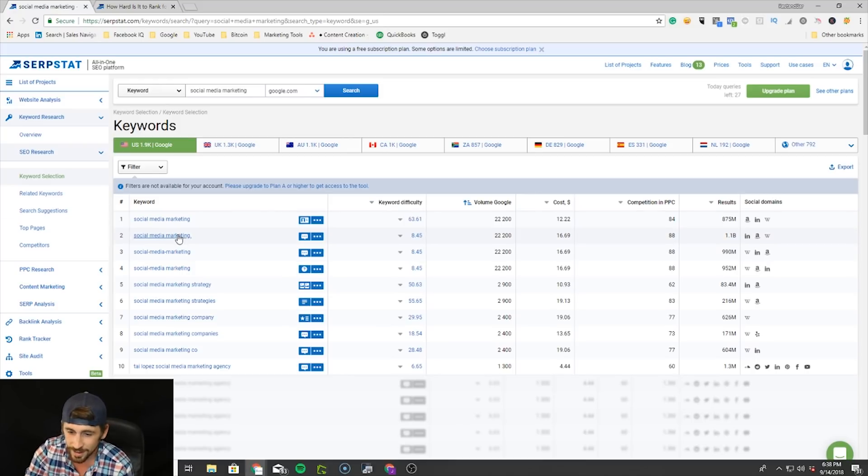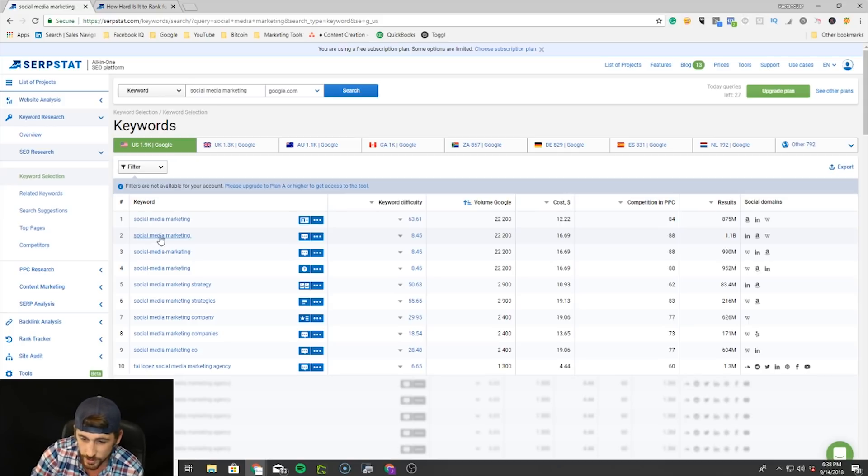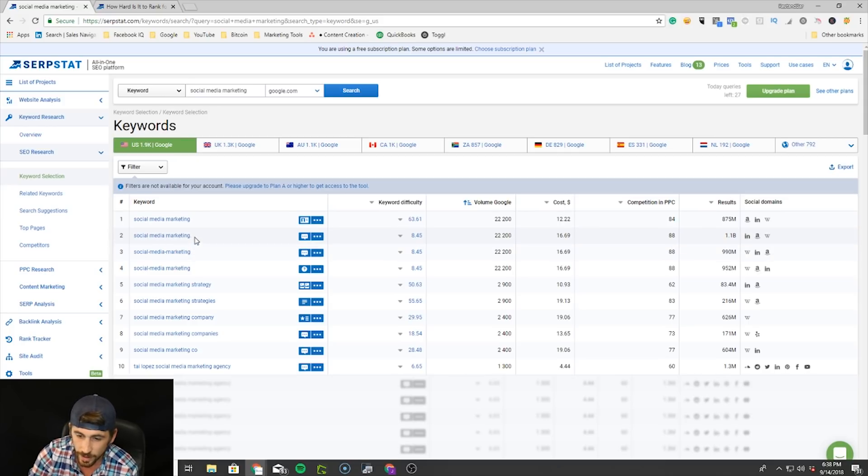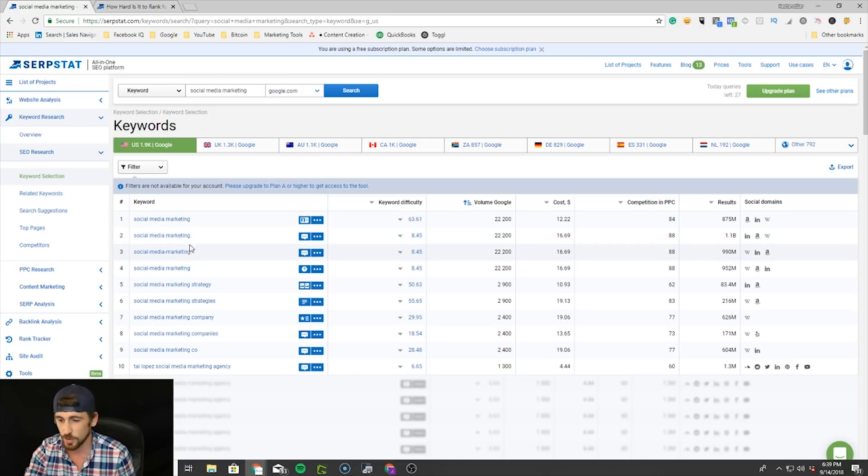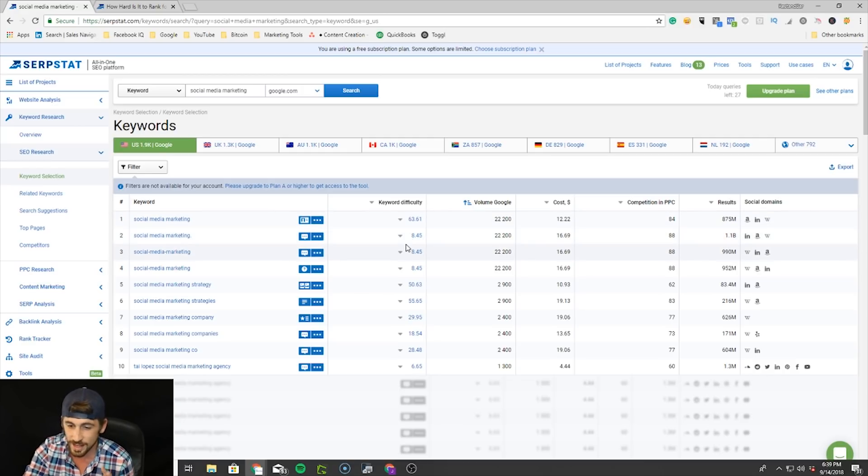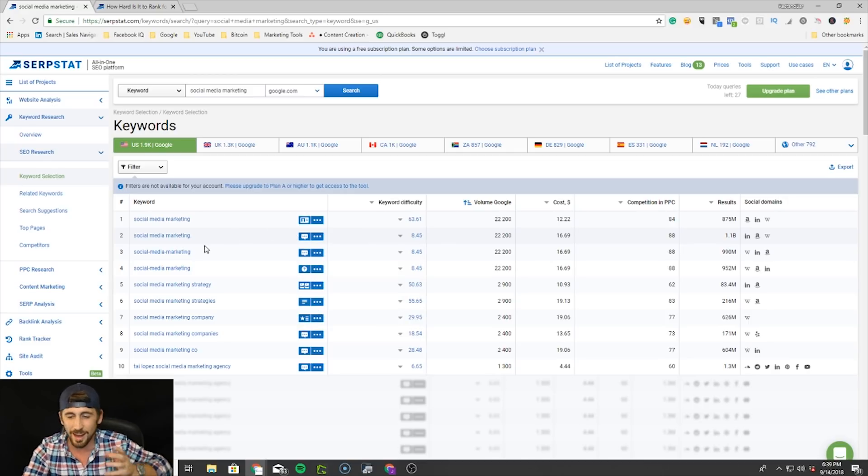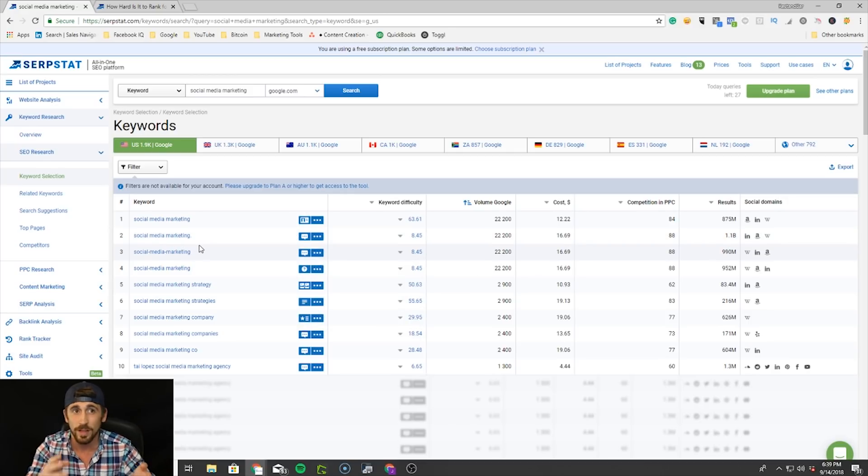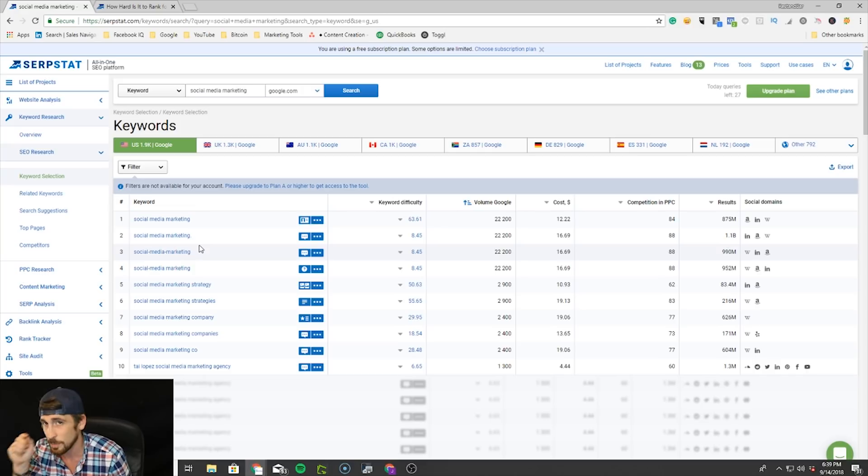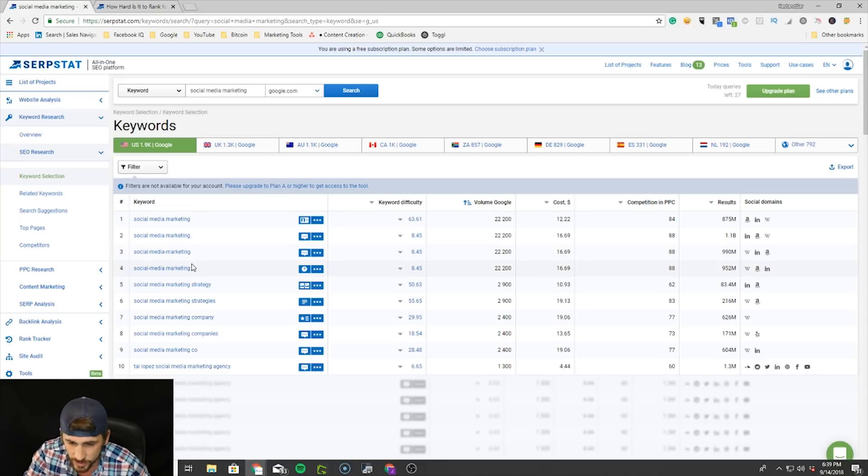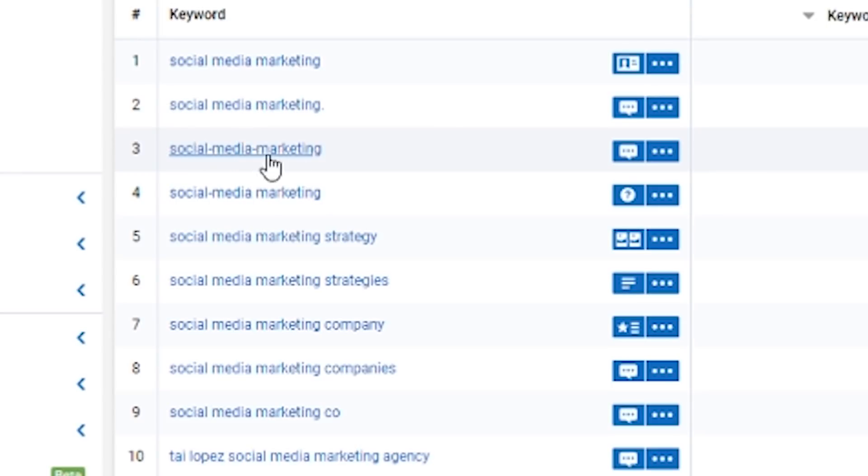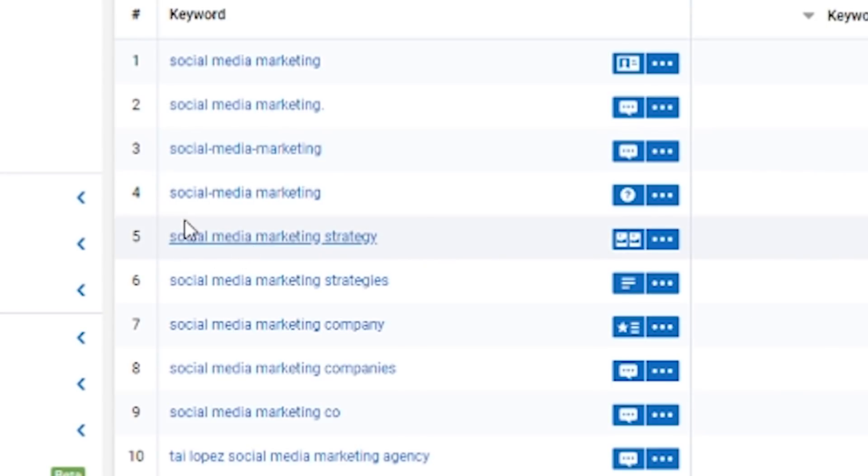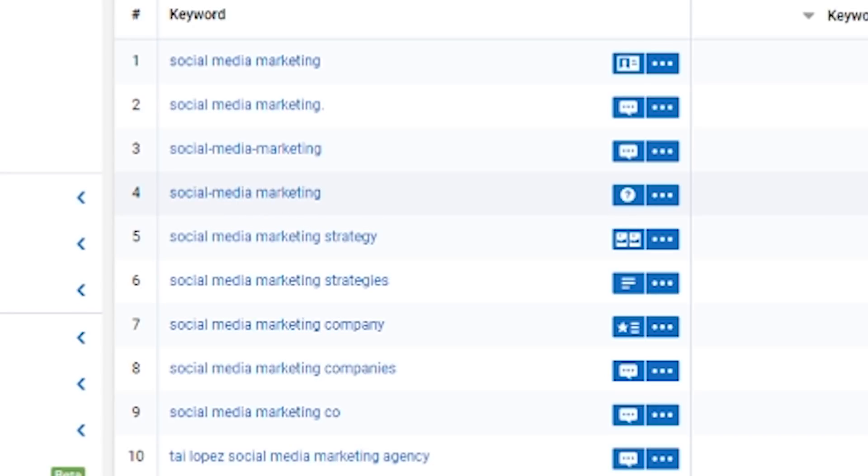If you look at this keyword right here, you'll see social media marketing but there's a period at the end, right? So that's a different type of search—there's not as much search volume for it and the keyword difficulty isn't as difficult for that. But I wouldn't say to use that because people could end this sentence with social media marketing and then a period, and that's what's being counted there. Let's look at something else. Some people are typing in social-dash-media-dash-marketing, and that has a lower keyword difficulty.